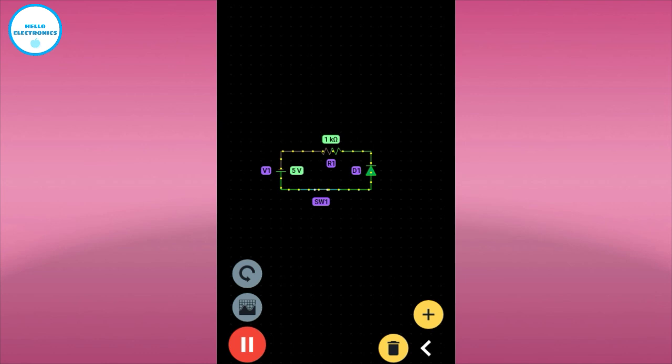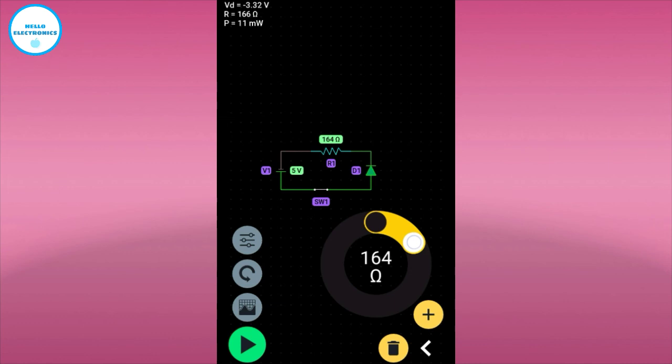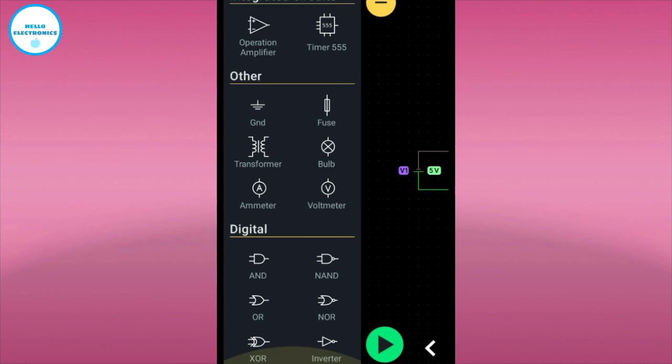You can change the value of the resistor. You can change the same way.